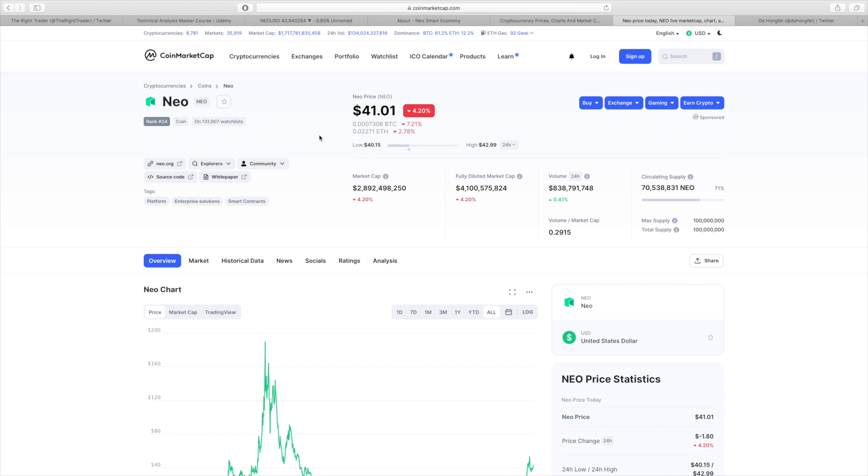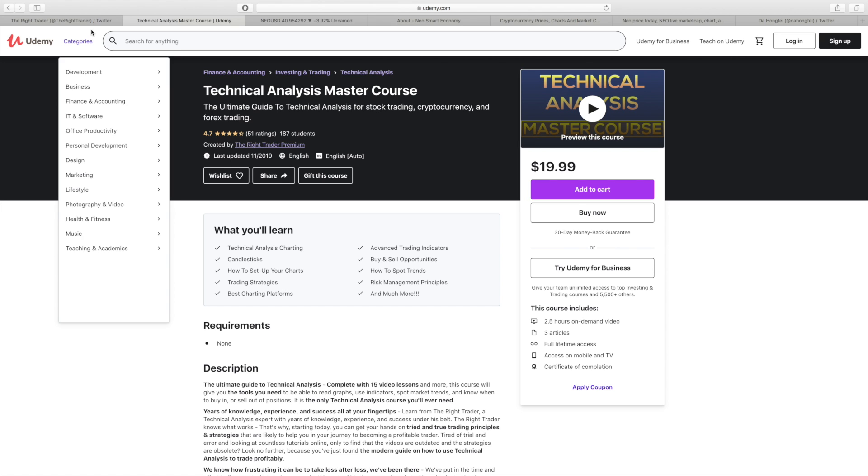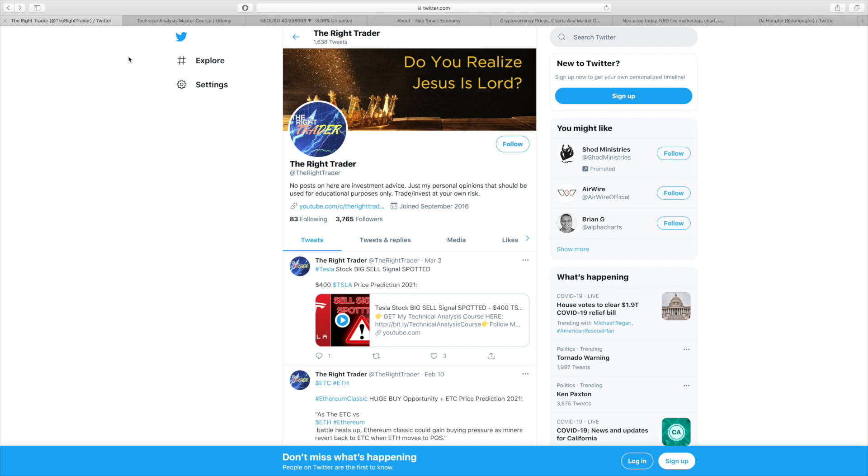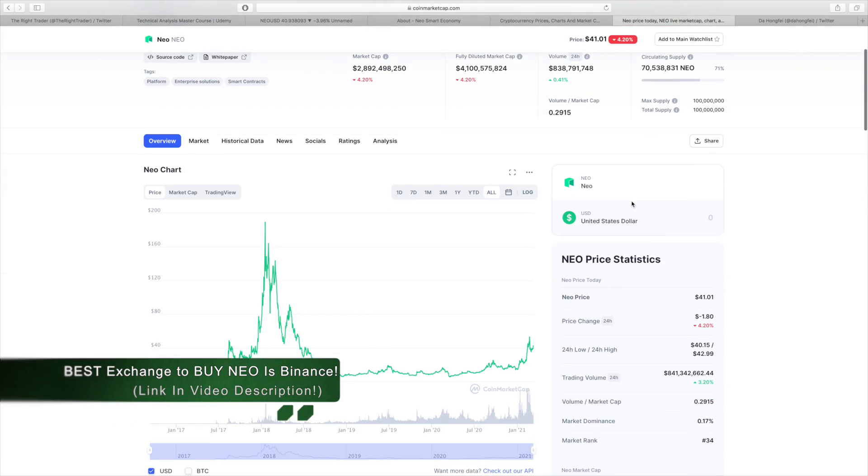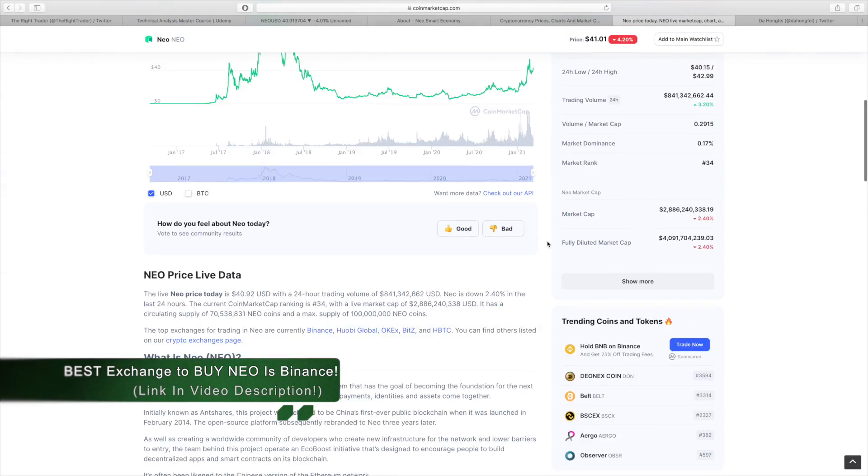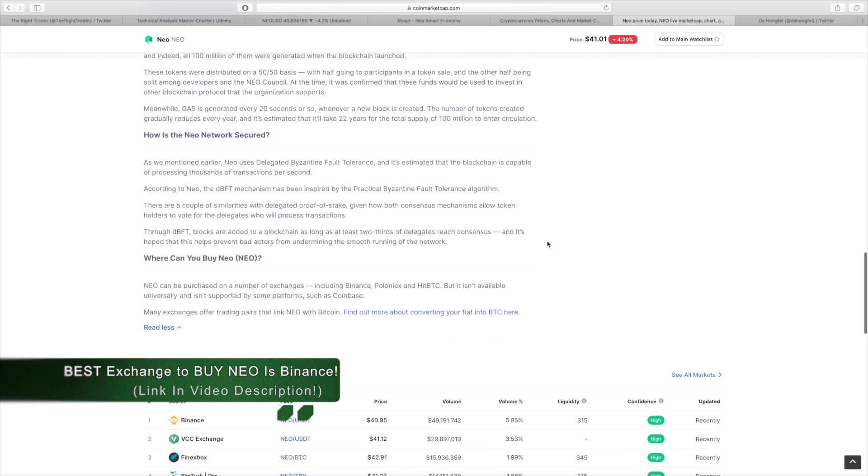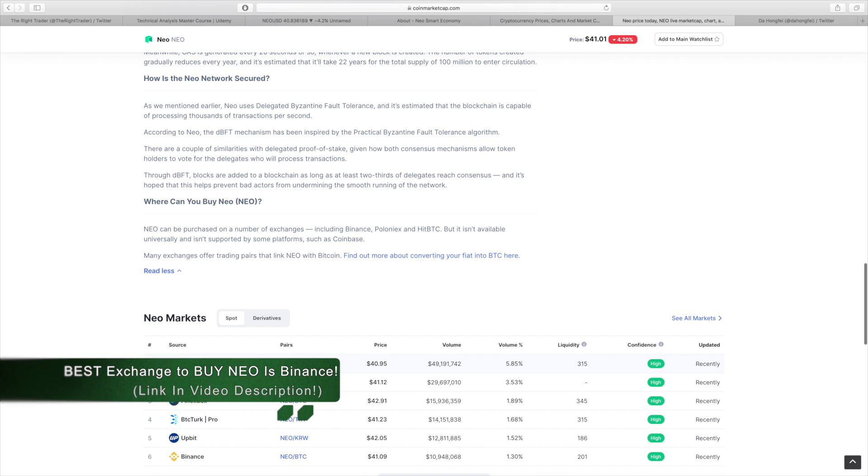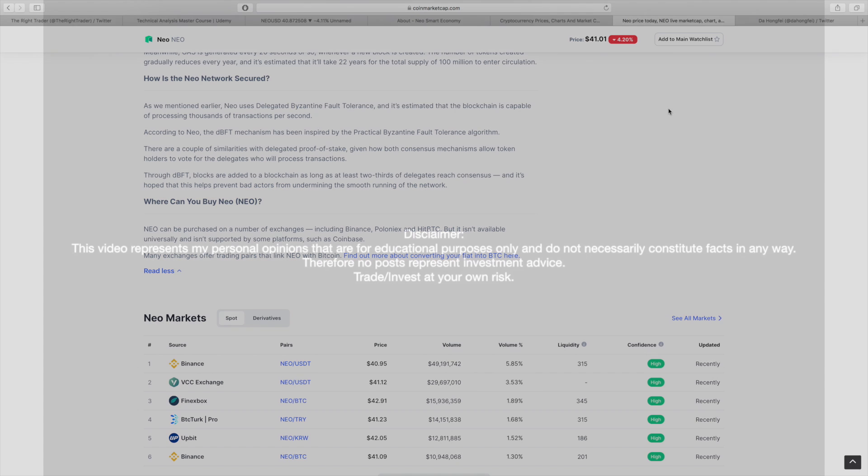And that's it for now. If you enjoyed this video, make sure to leave a like and subscribe. Also check out my technical analysis master course. If you're interested in learning technical analysis, it's less than $20, comes with a 30-day money-back guarantee, and we've got great reviews to prove the success of this course. Make sure to follow me on Twitter. Once again, if you are interested in investing or trading NEO, make sure to check out Binance, the best cryptocurrency exchange around. Link to that in the description of this video as well. Thank you so much for watching everyone. Stay safe and have a great day. I'll see you next time.